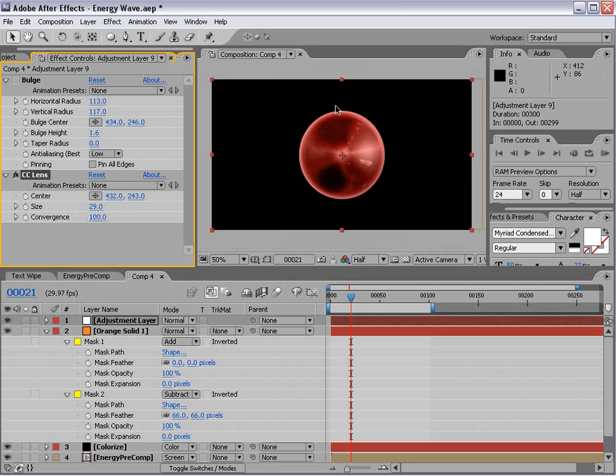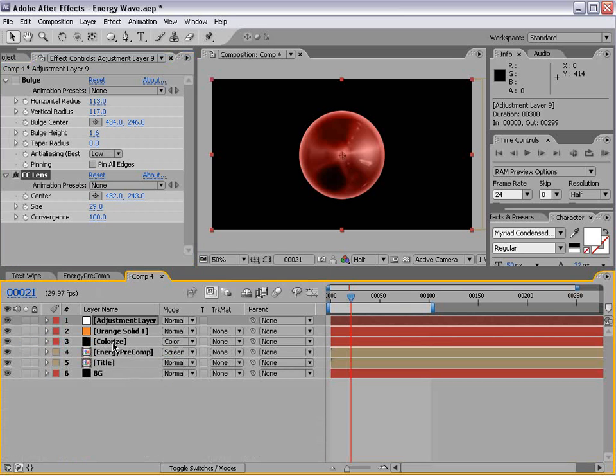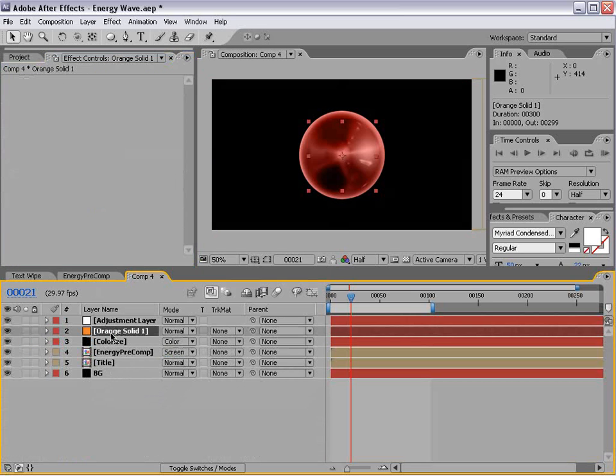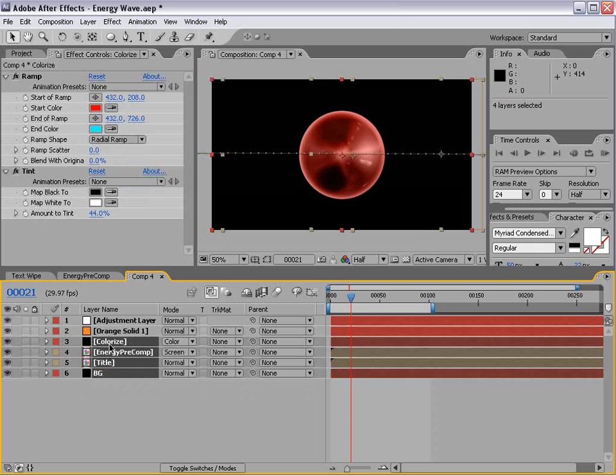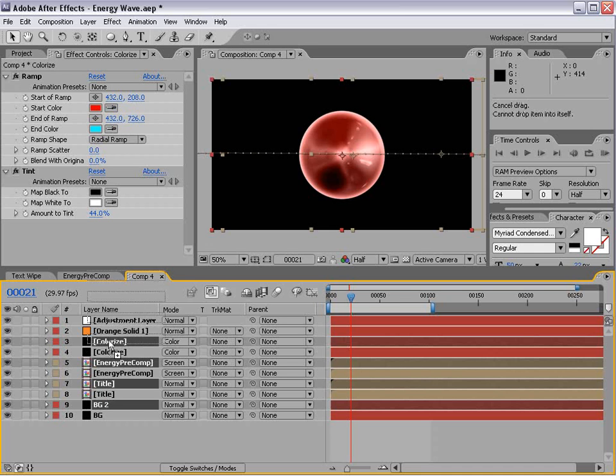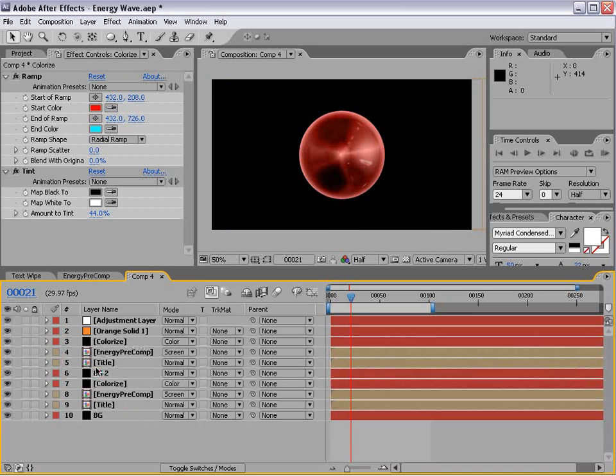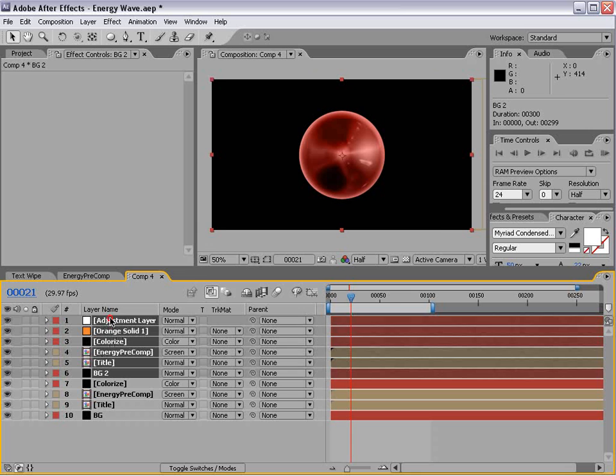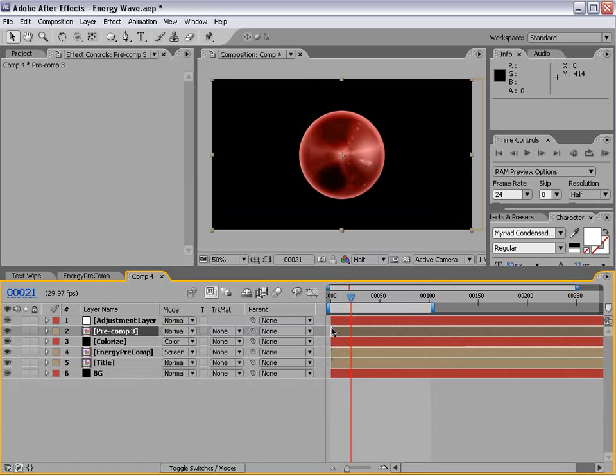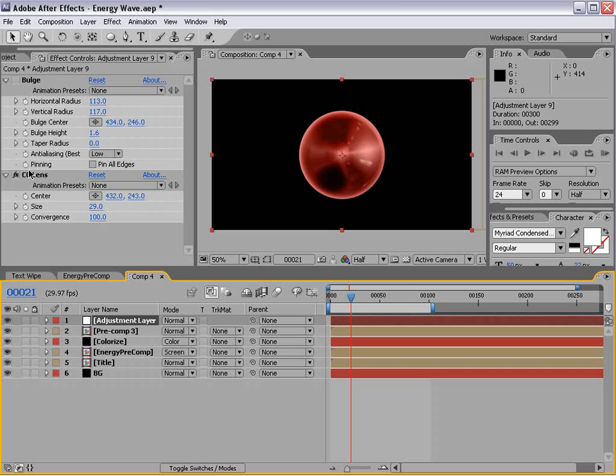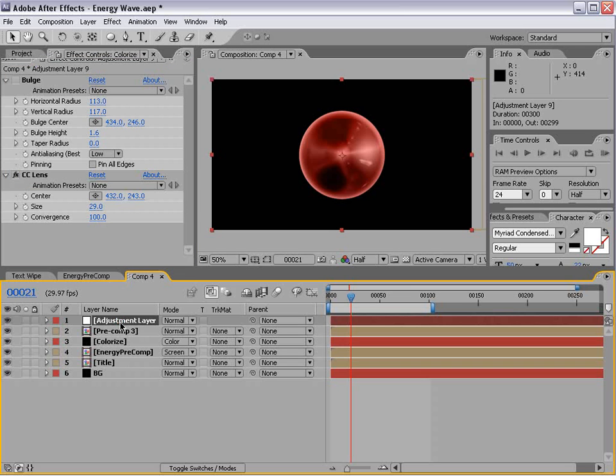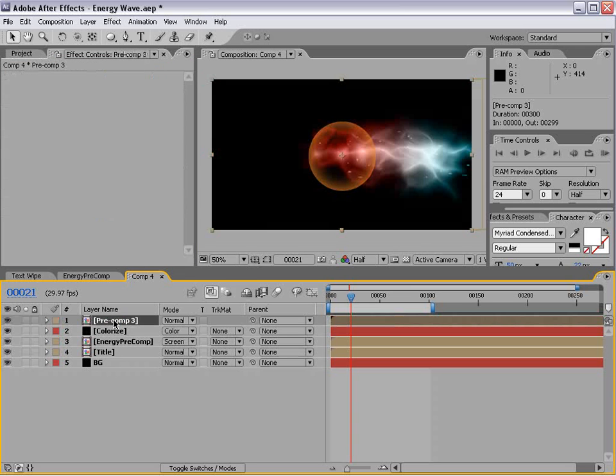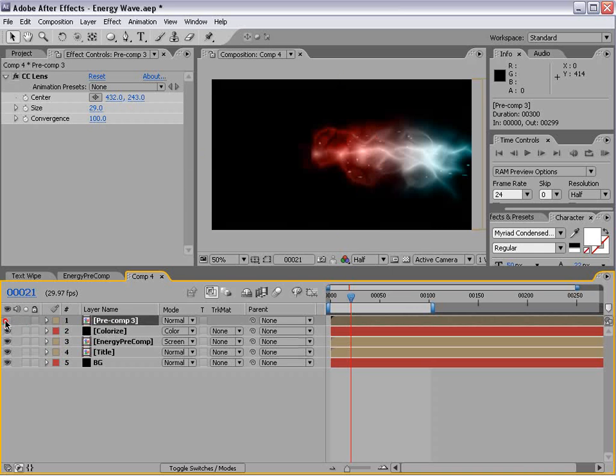Now the better way to use this would be to pre-compose your material. For example, I can take all the stuff we did earlier from the colorized down to the background, duplicate it, move it up to the top here. And then pre-compose all of it except for that adjustment layer. And then take our adjustment layer and copy the lens effect, delete the adjustment layer, and paste it to that pre-comp.